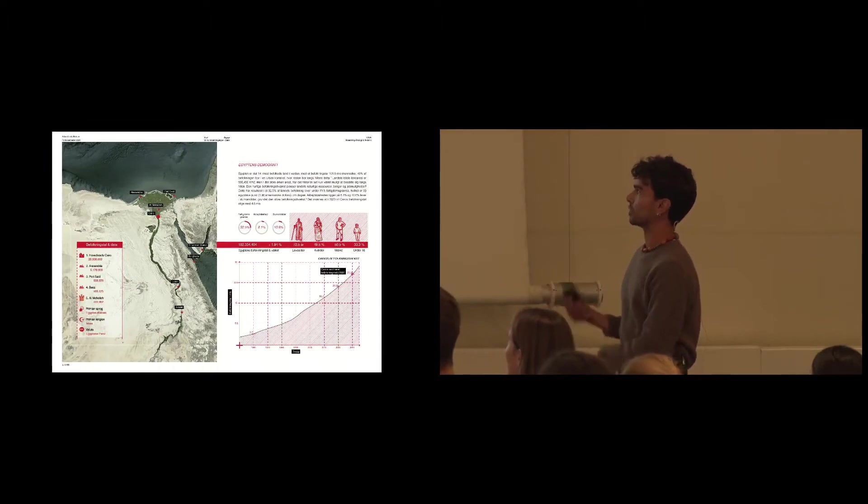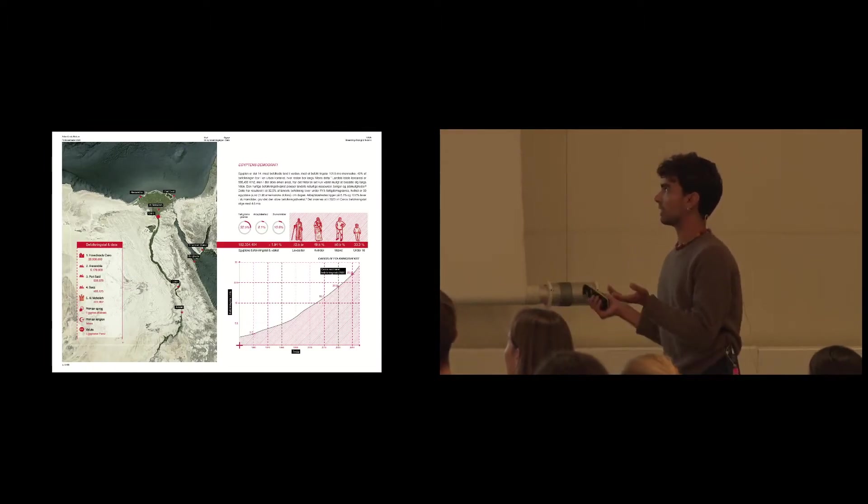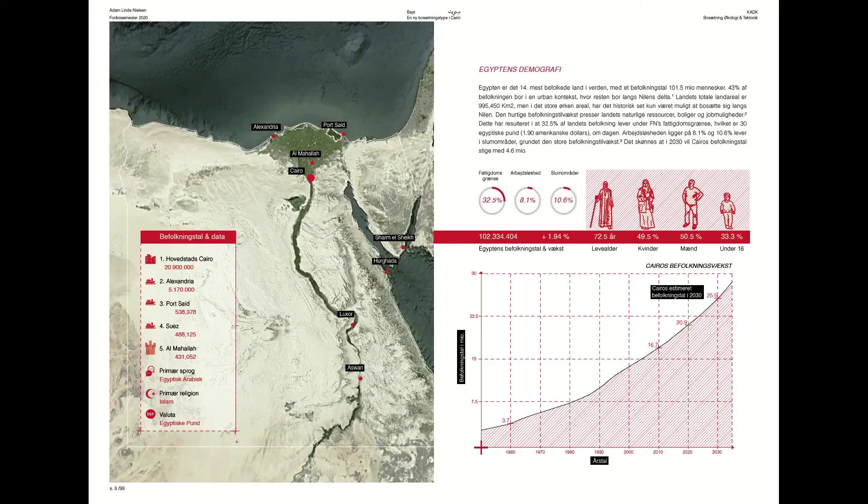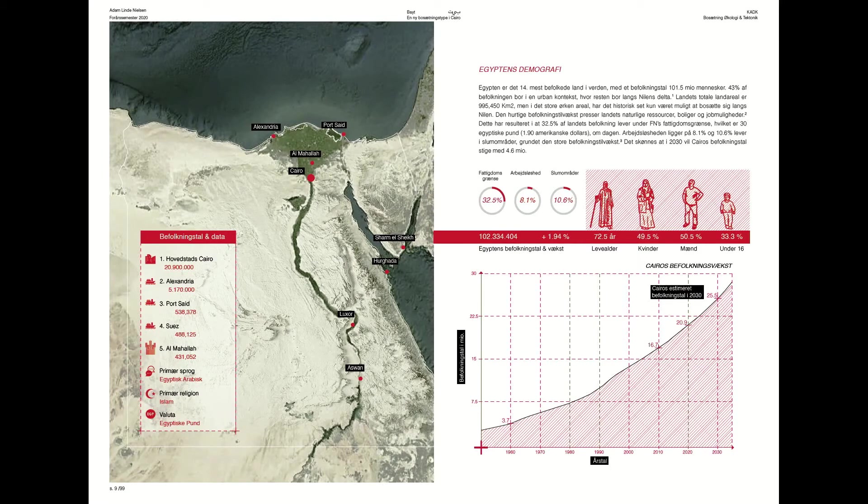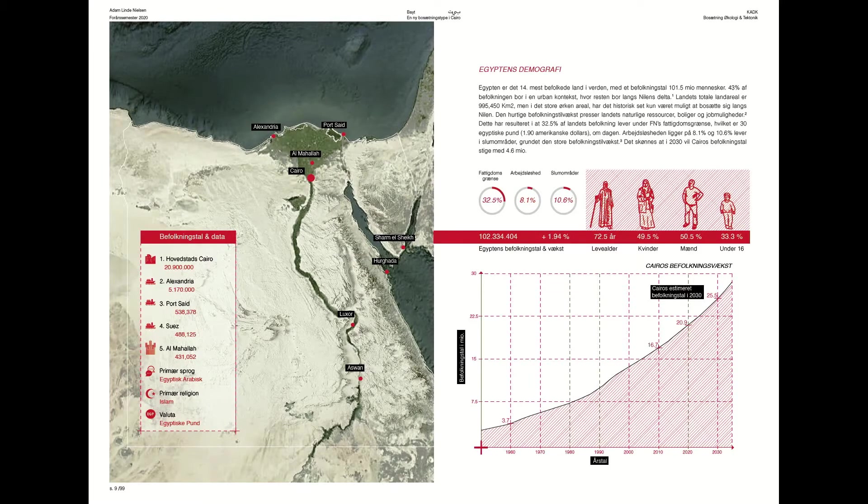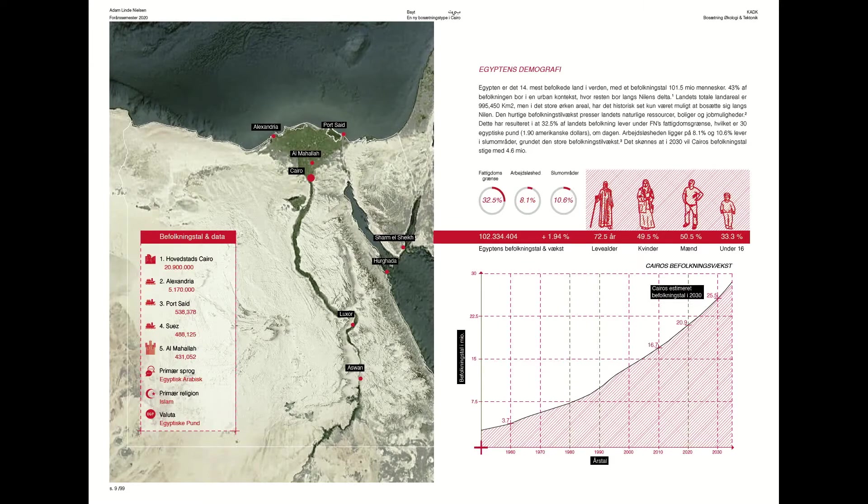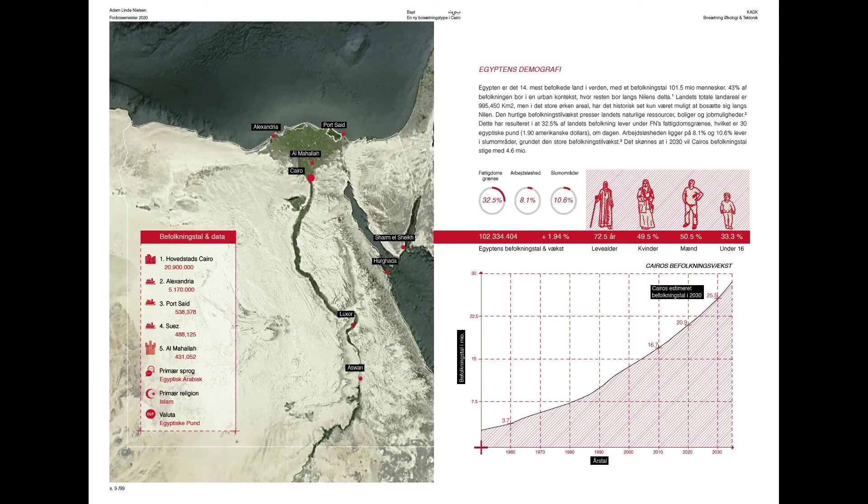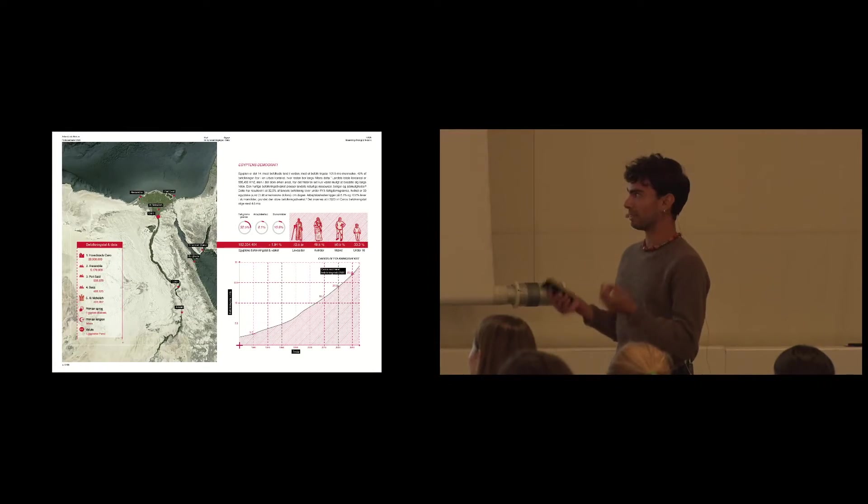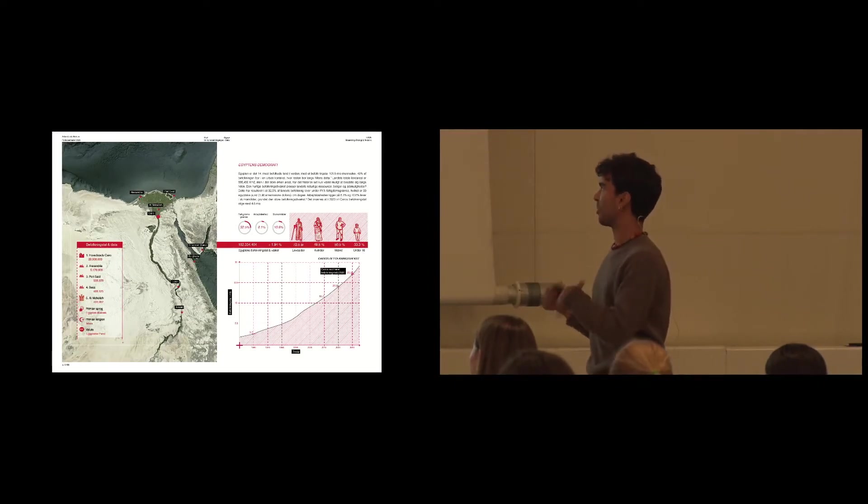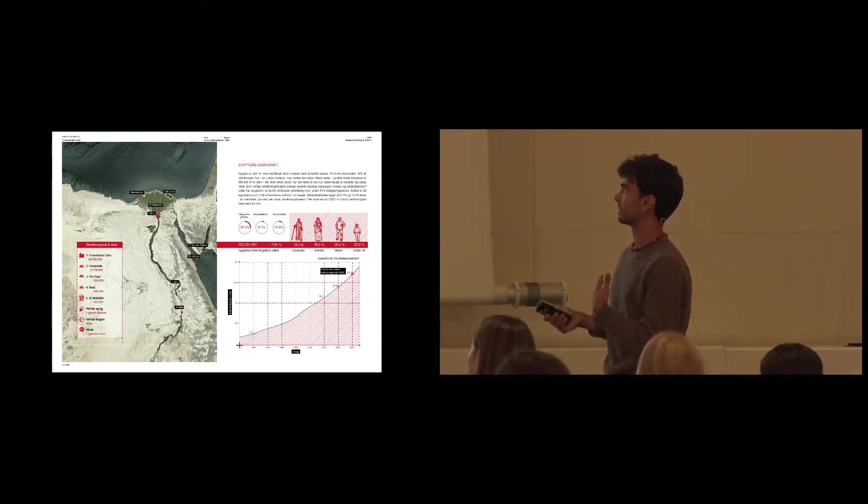So why is this relevant? By 2030, it's estimated that Cairo's population will grow to 4.6 million people. And how are we going to house all of these new inhabitants?